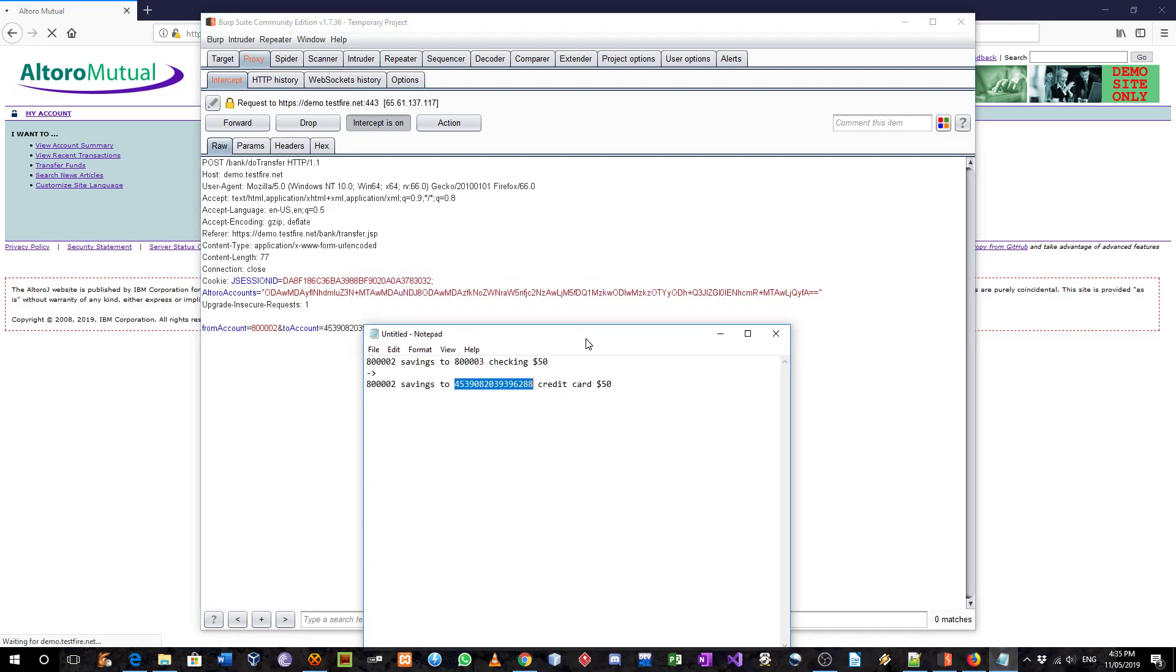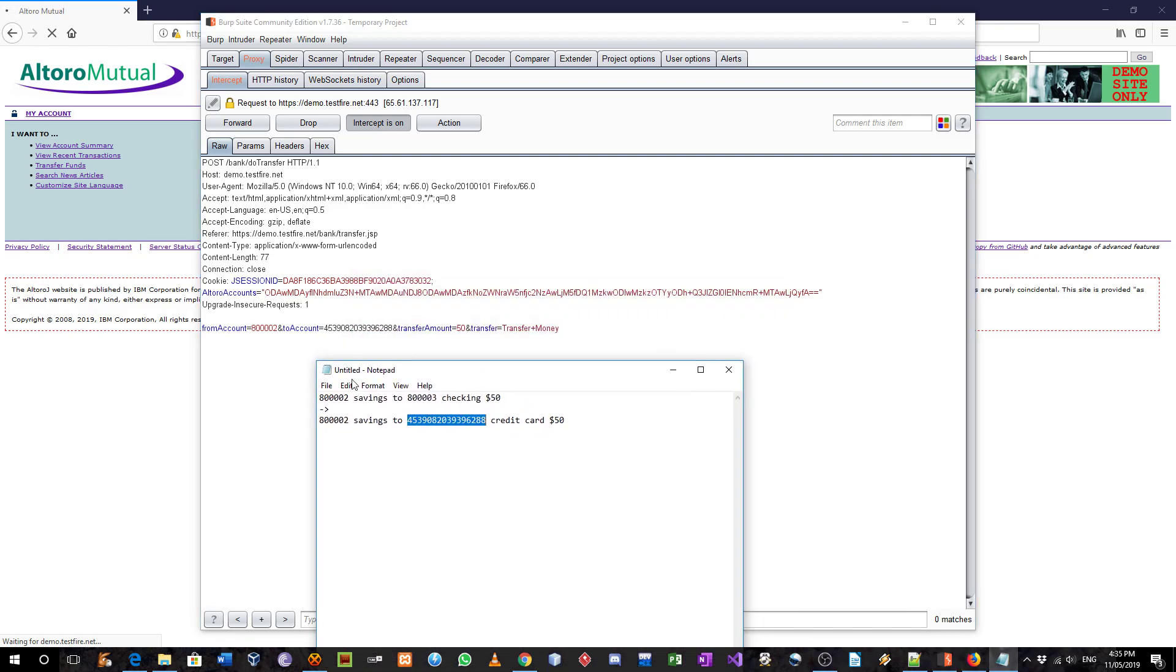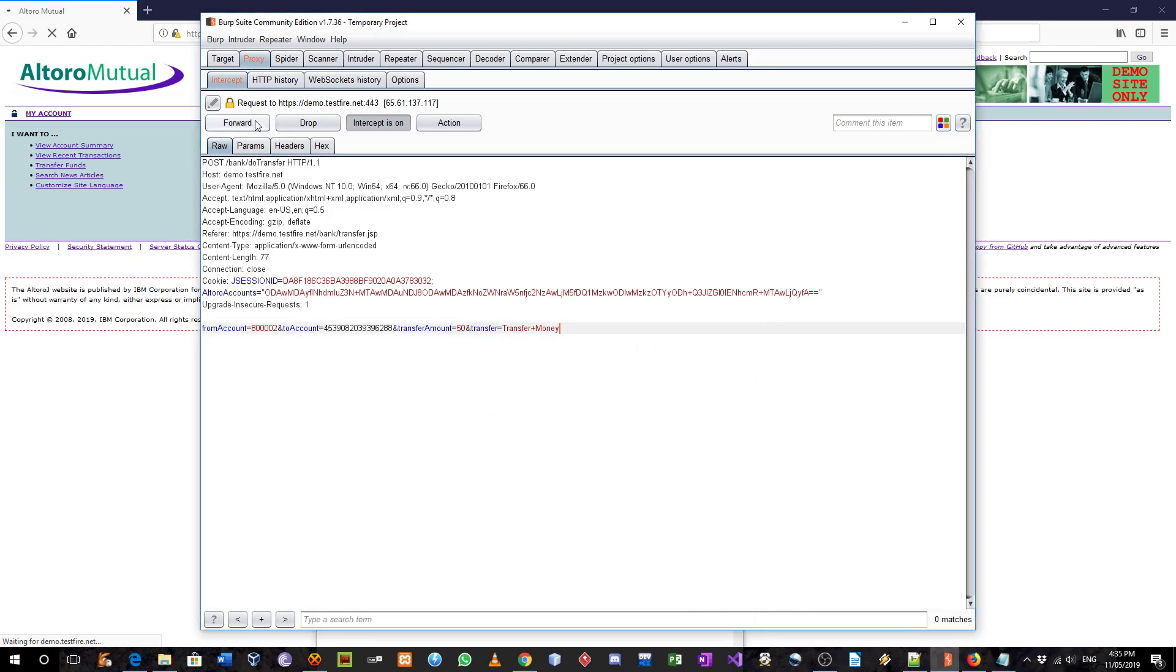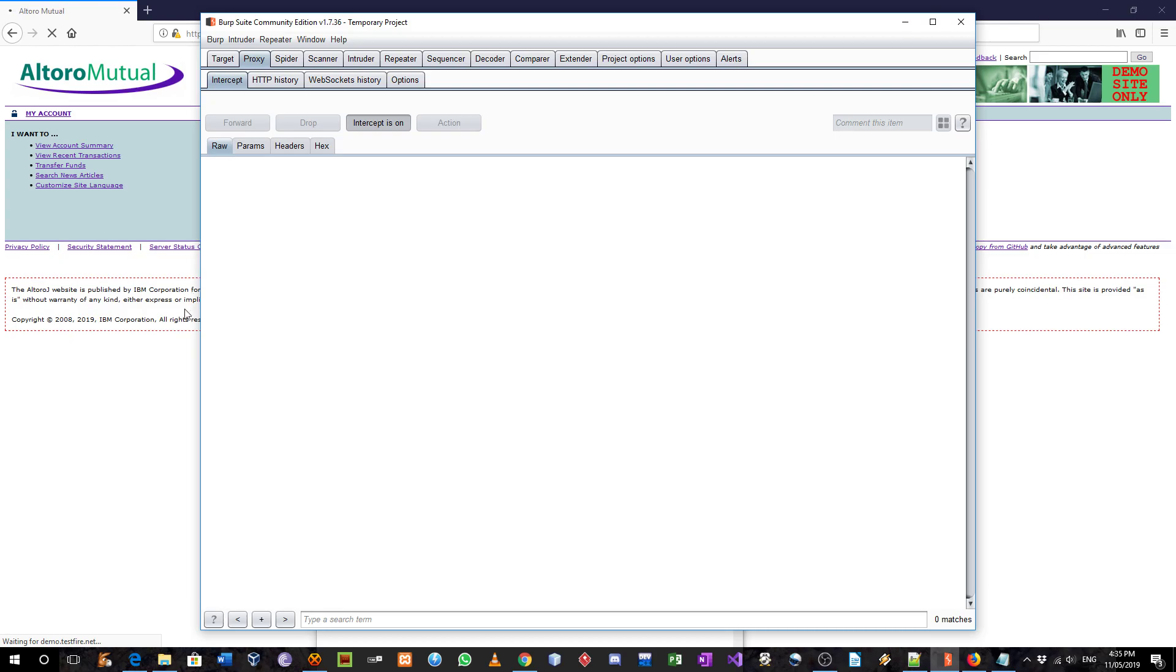Let's check. It starts from 453 and ends with 288, so that's correct. And I'm going to forward it.